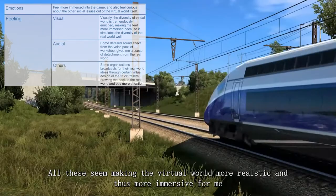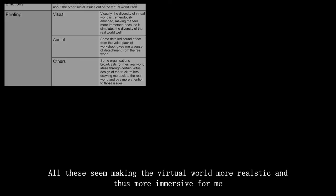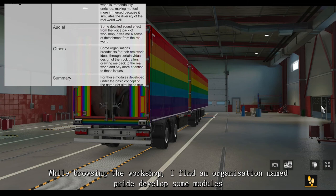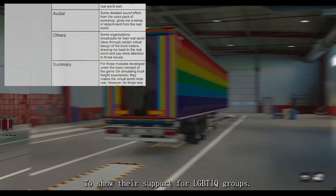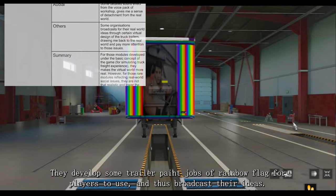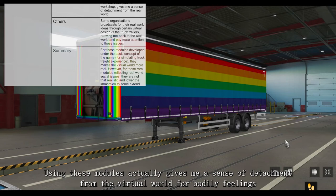But what the workshop brings us is more than that. While browsing the workshop, I find an organization named The Pride which developed some modules to show their support for LGBTIQ groups. They developed some trailer paint jobs of rainbow flags for players to use, and thus broadcast their ideas. Using these modules actually gives me a sense of detachment from the virtual world in terms of bodily feelings, because they remind me of real-world social issues.